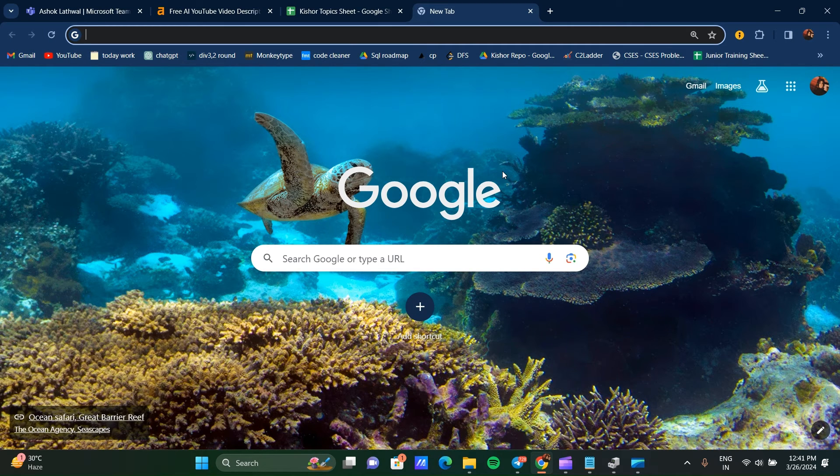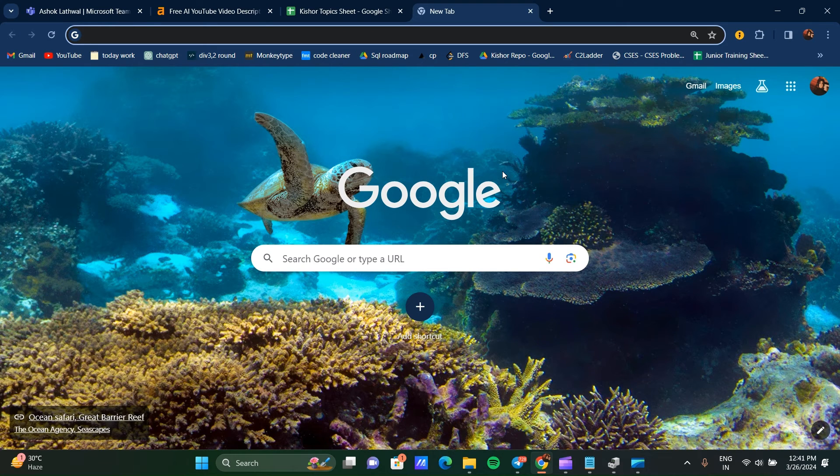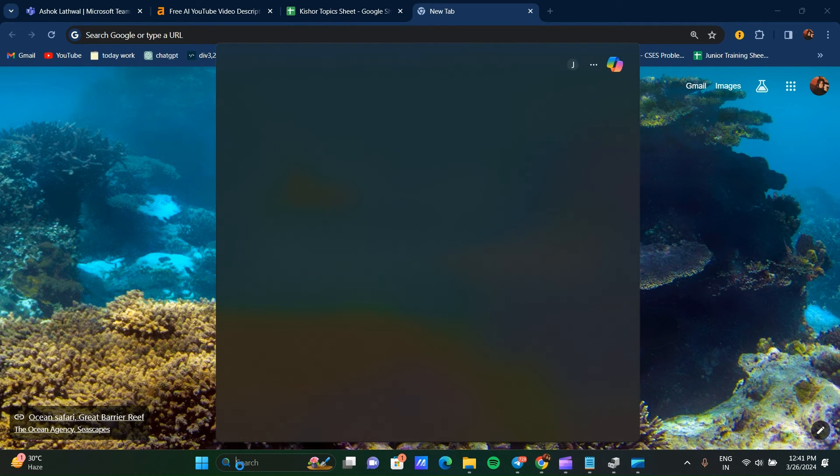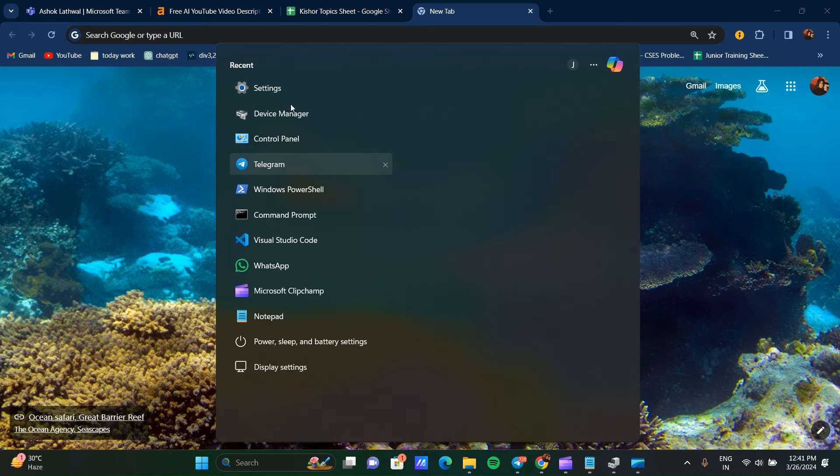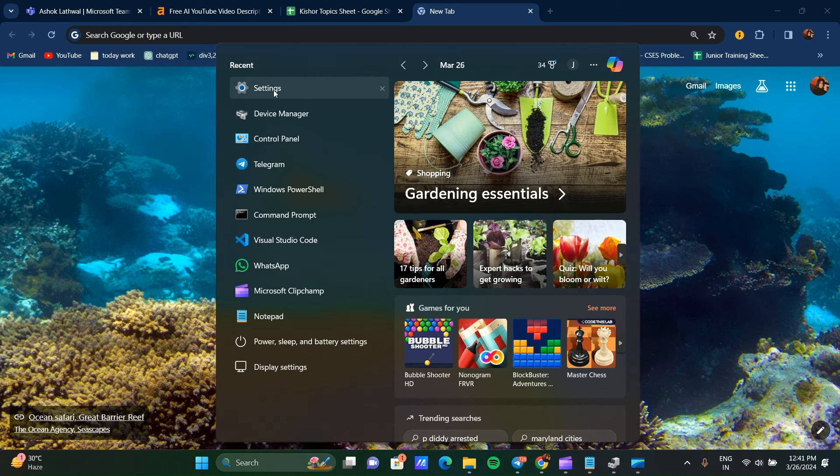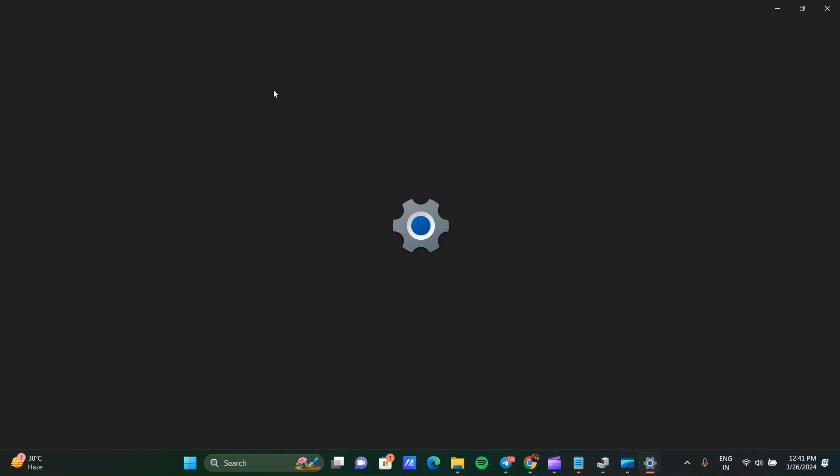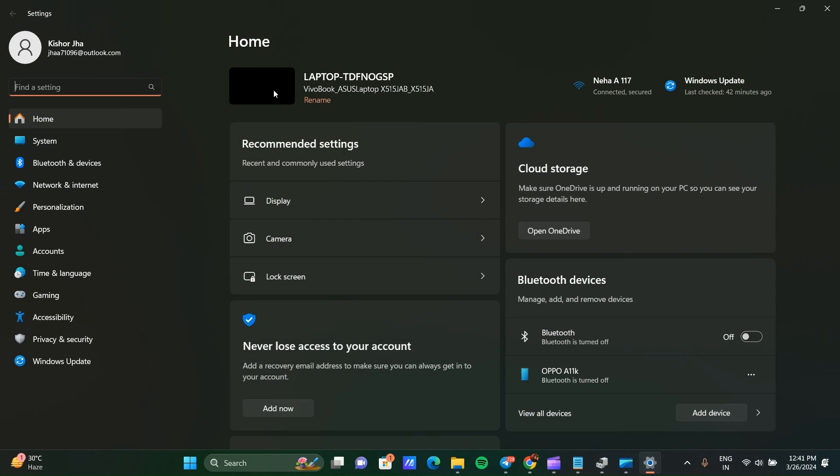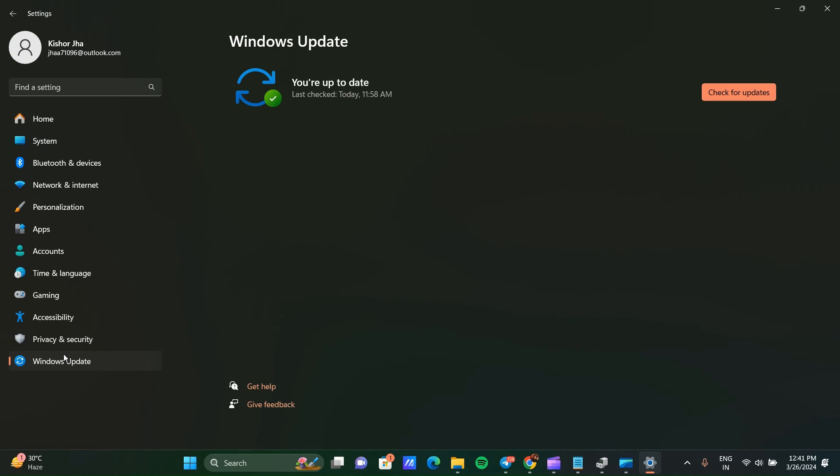If this still doesn't work, you can update your Windows. Go to Settings again, click on Windows Update, and check if your Windows is updated. Click on Check for Updates.